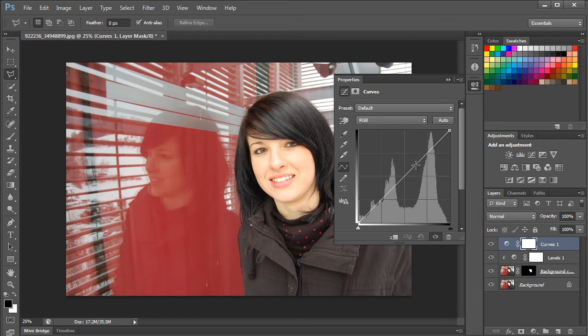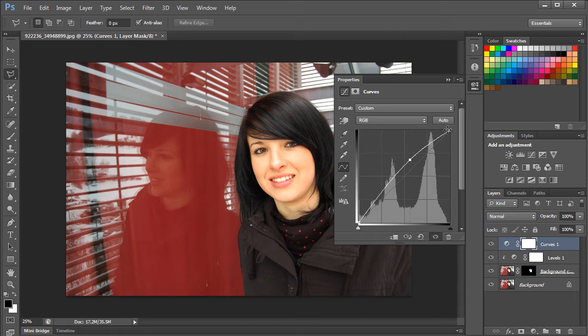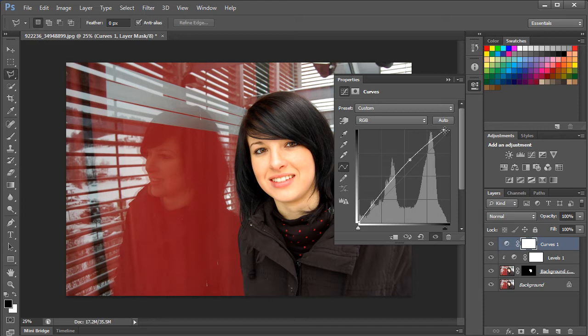For that, you would have to add an anchor point in the middle of the straight line and move it upwards a bit to form a curve. Now select the topmost point and move it towards the left side. You can keep experimenting with the graph until you're satisfied with the results.